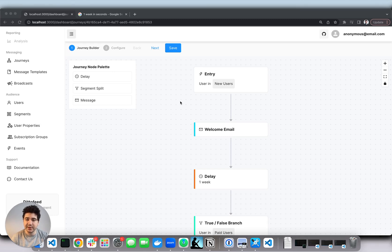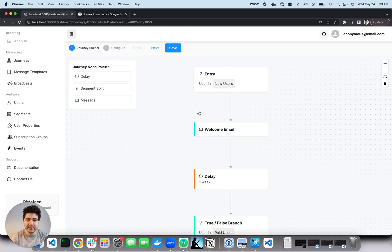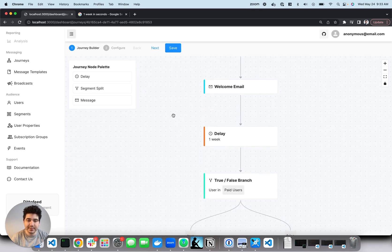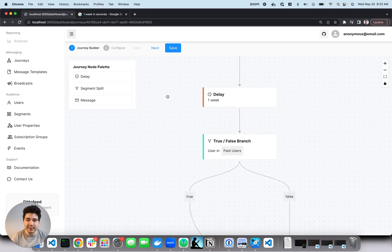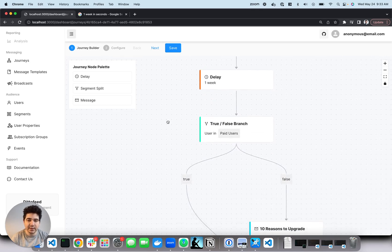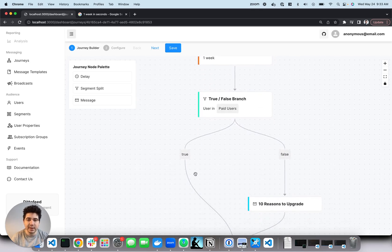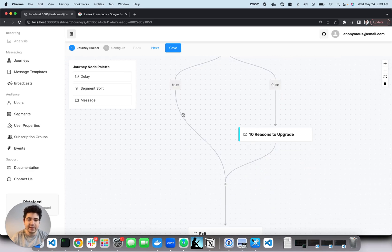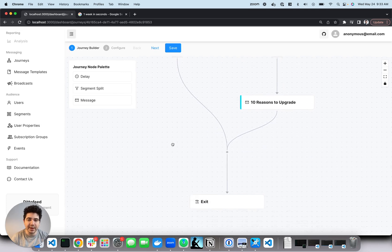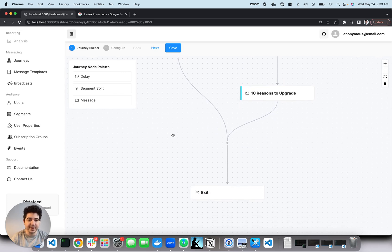Here's a pre-built journey for user onboarding. It messages new users when they sign up, waits a week, and then encourages them to upgrade if they haven't already.